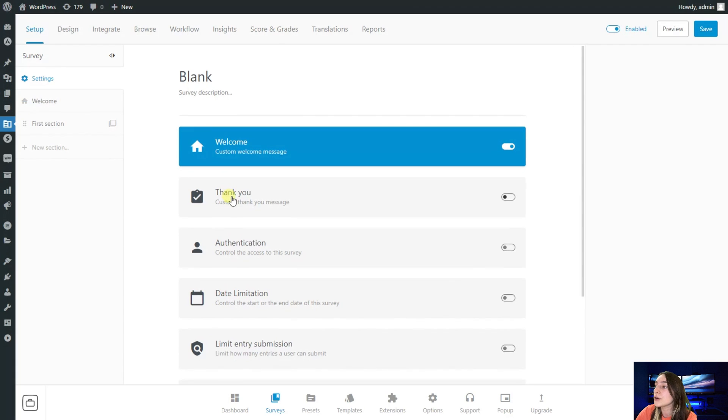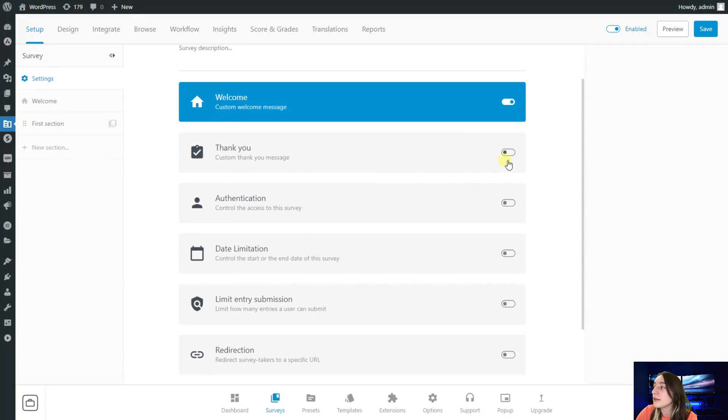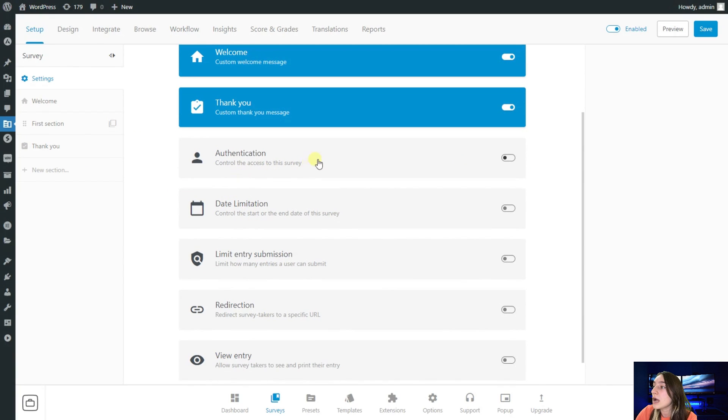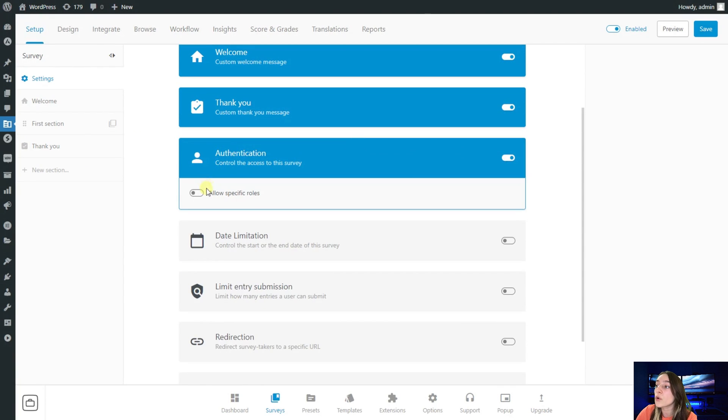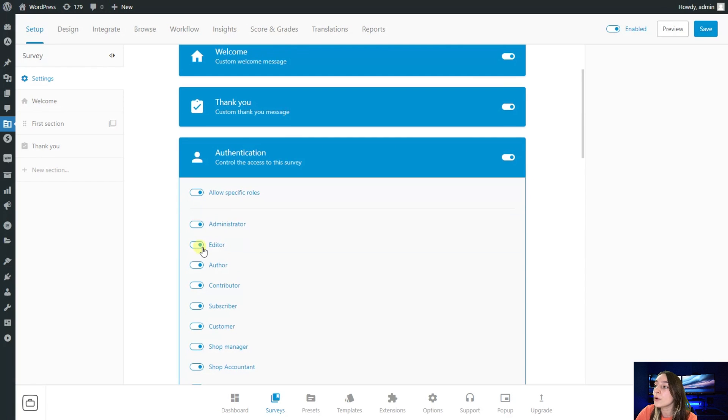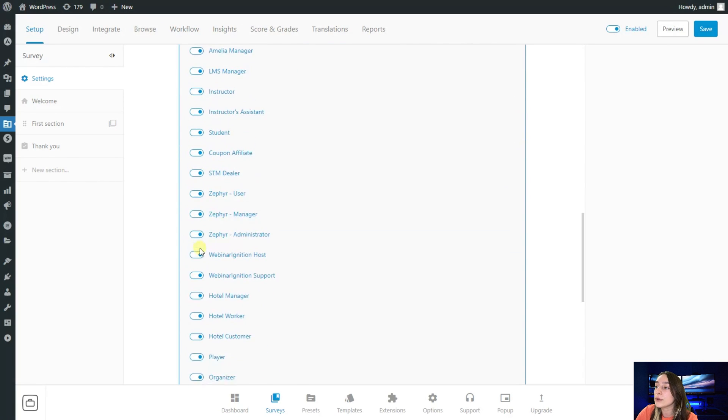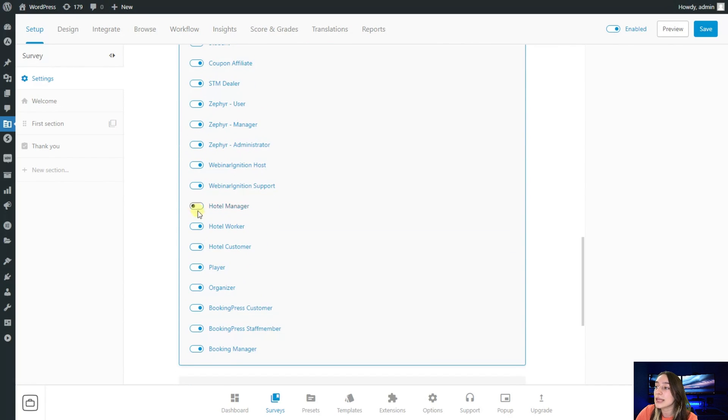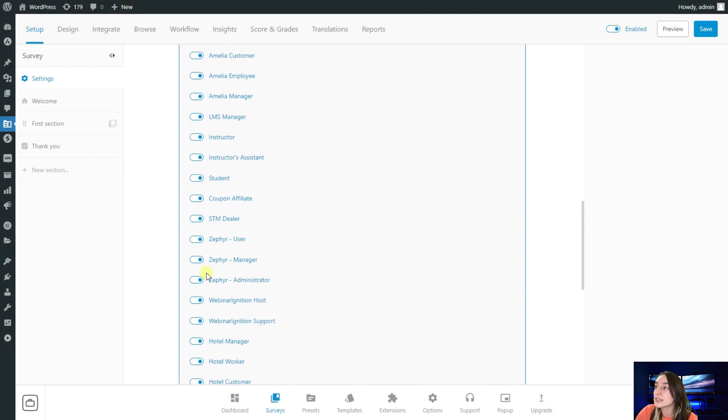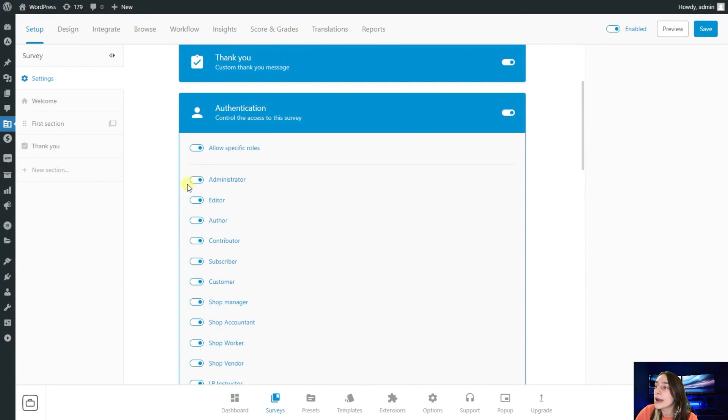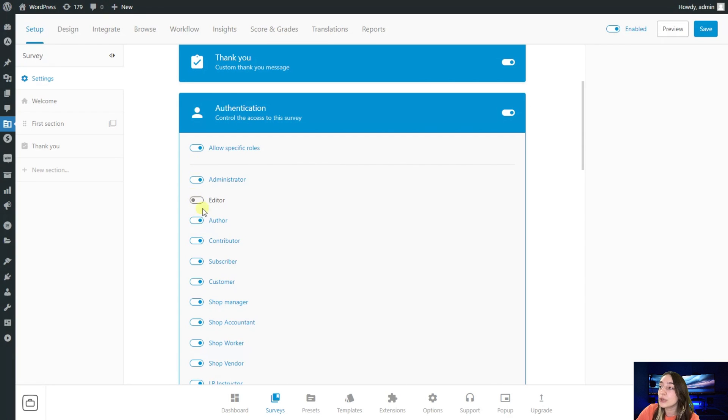We've got this welcome section here, then thank you section as well. You can see that it appears right here. Authentication allows you to control who can access your survey. If you allow specific roles, you can see here that you can enable and disable them.